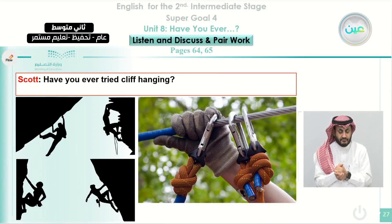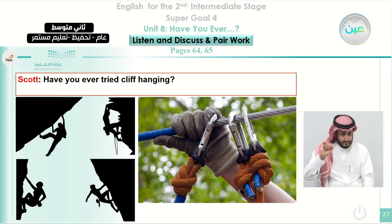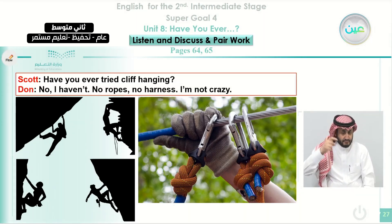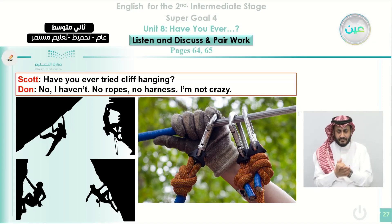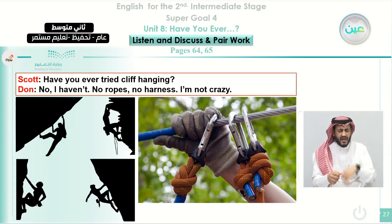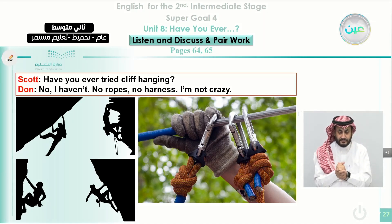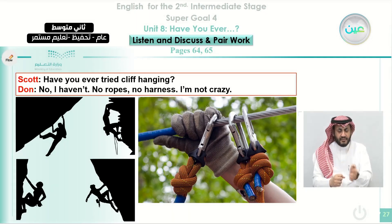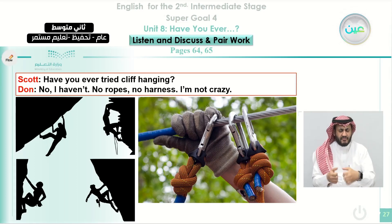Scott also asks, 'Have you ever tried cliffhanging?' Don answers, 'No, I haven't. No ropes, no harness. I'm not crazy.' He takes care of his life and thinks cliffhanging is a life-threatening activity. He has not tried this extreme or dangerous sport.